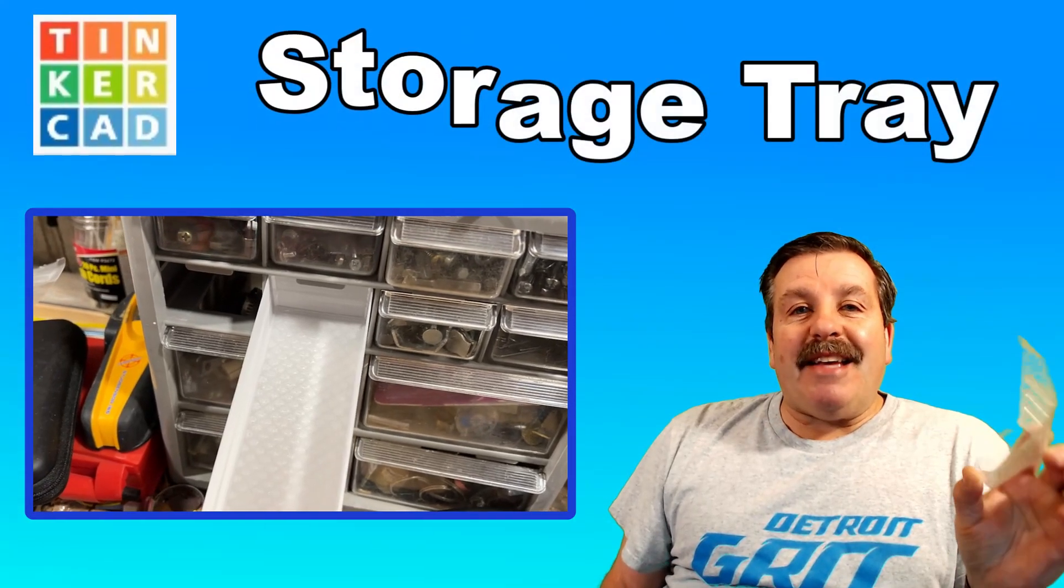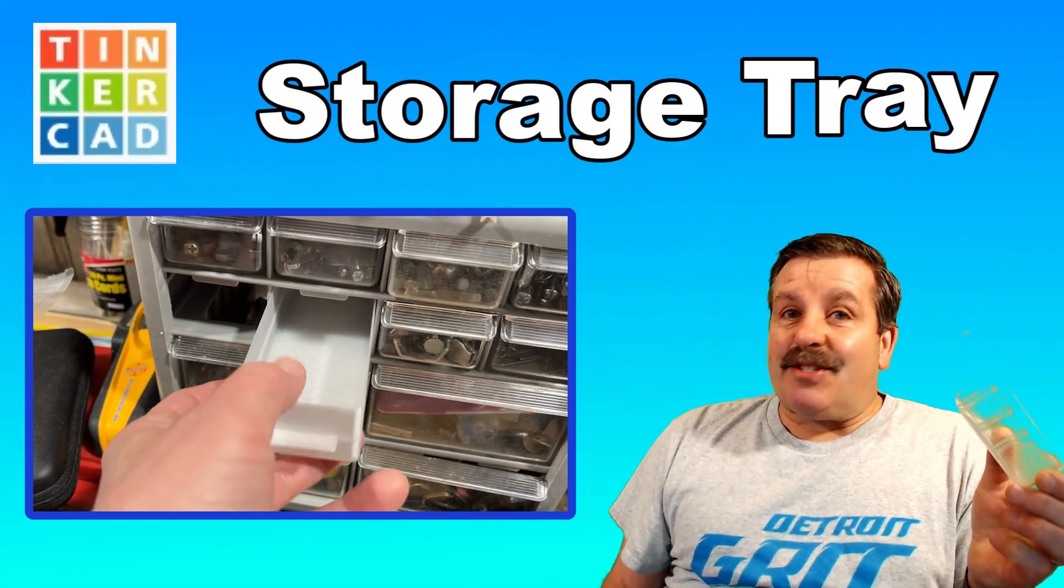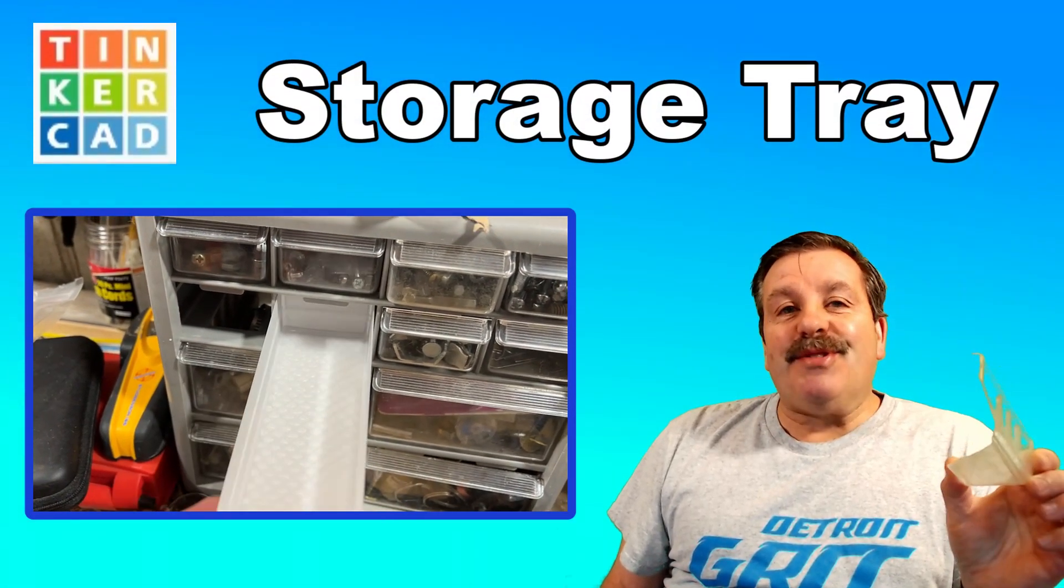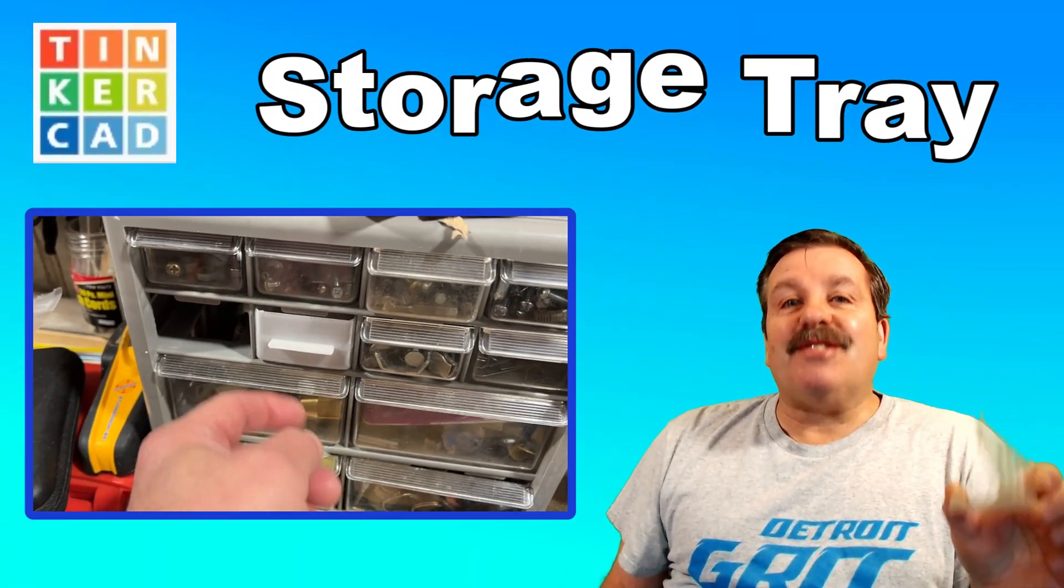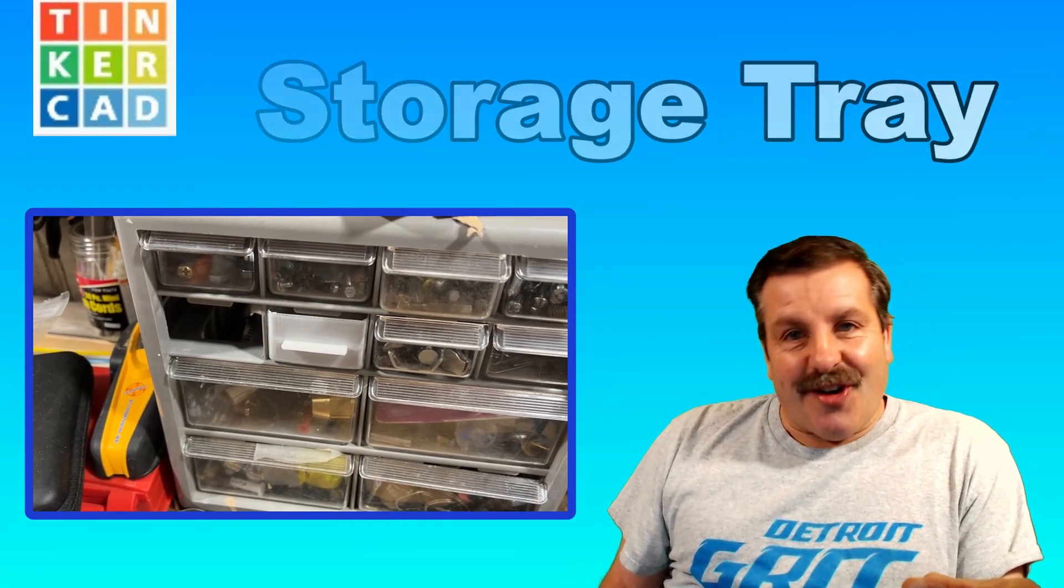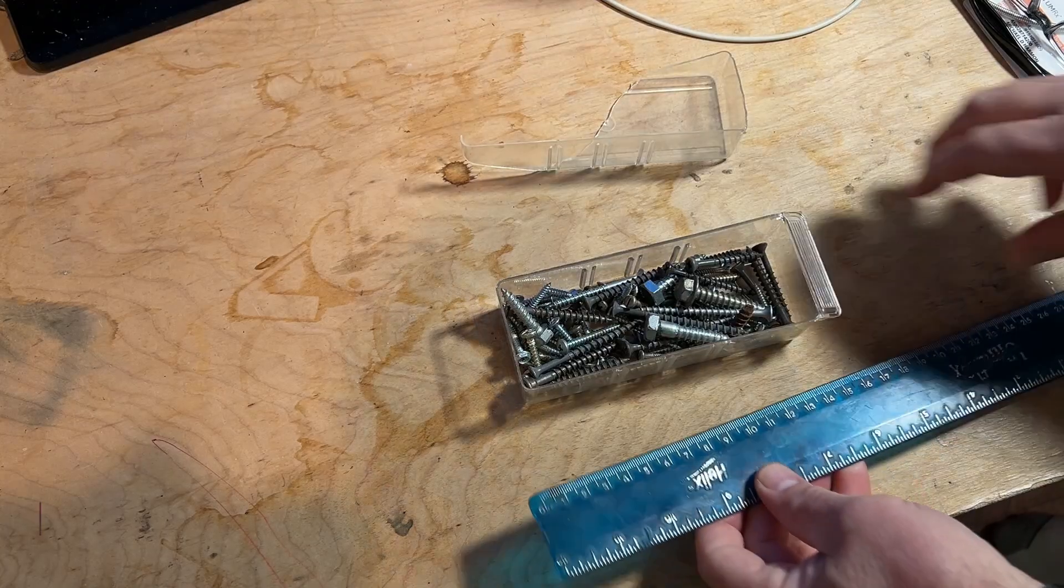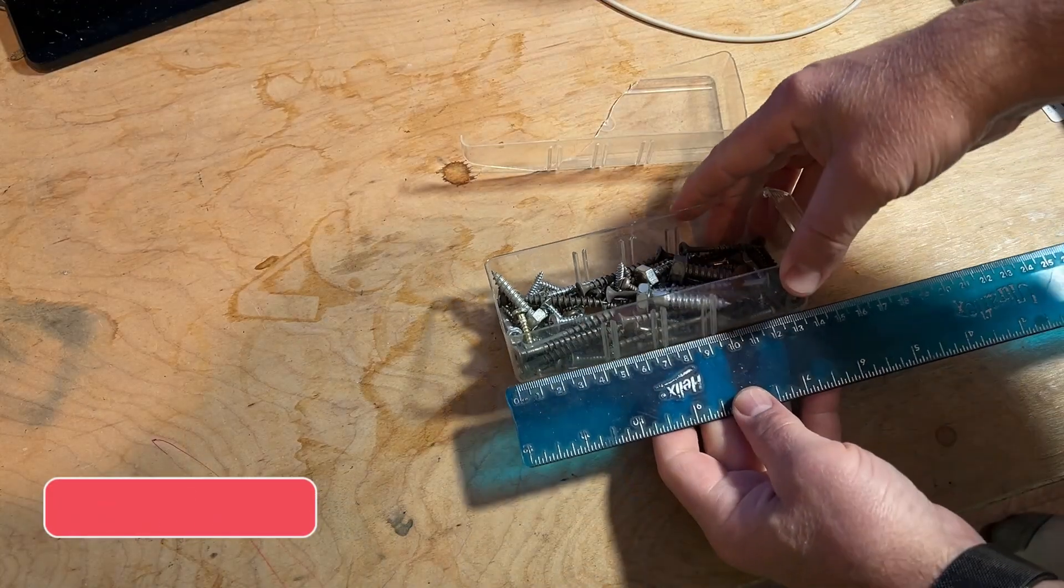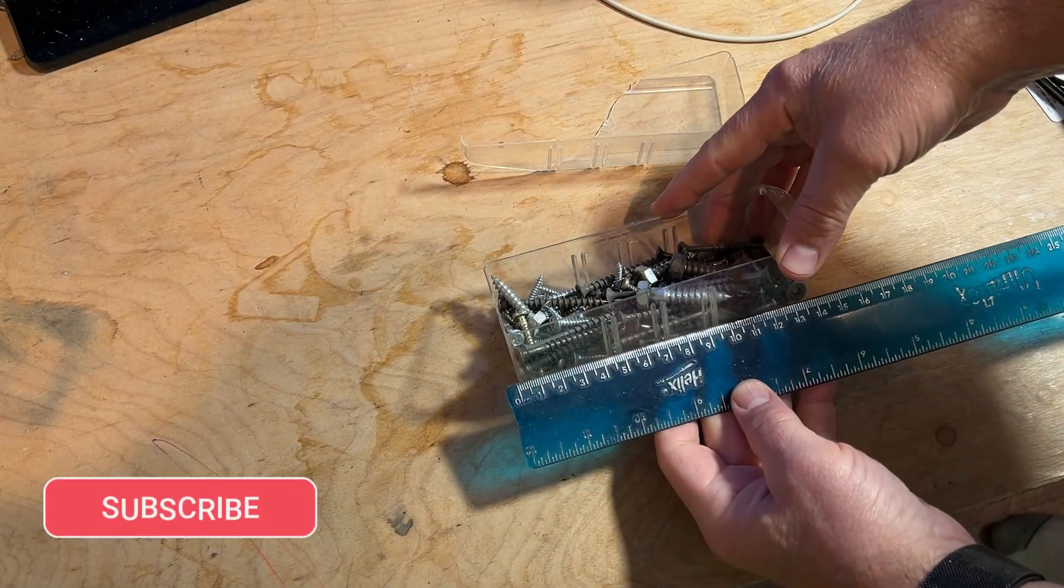Today friends, we're going to make a super fast storage tray using Tinkercad, so let's get cracking.